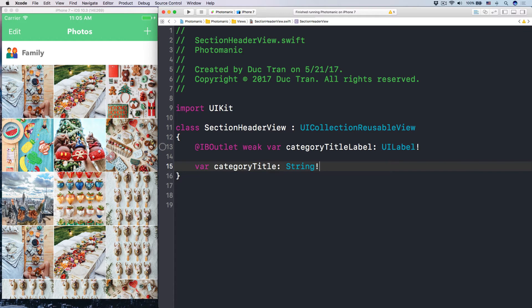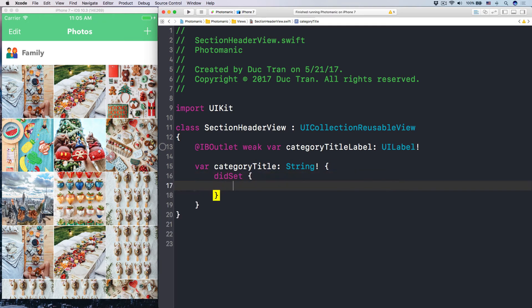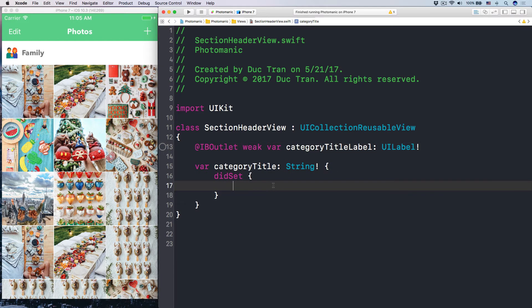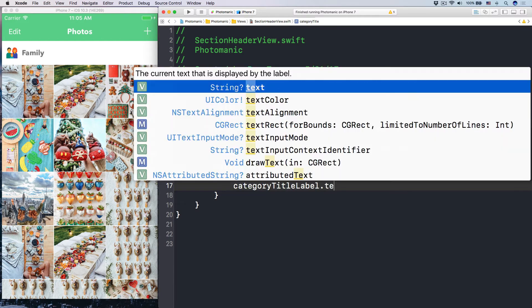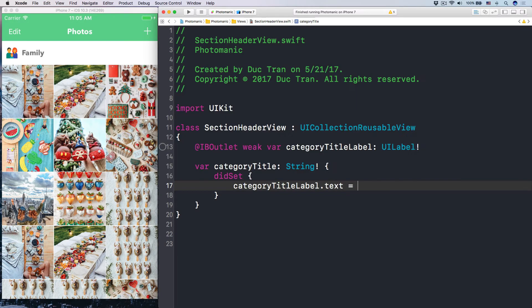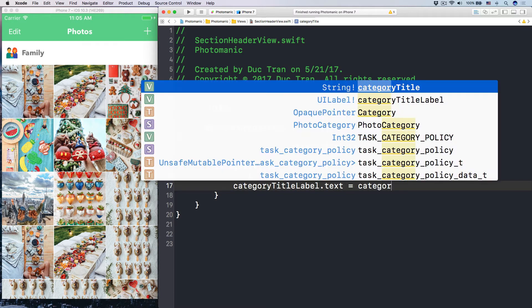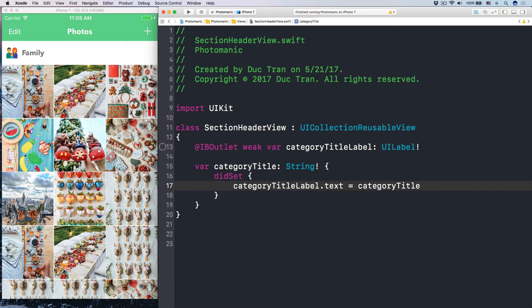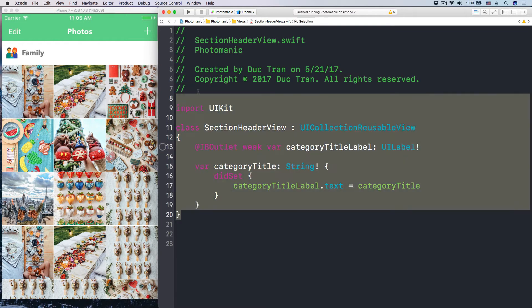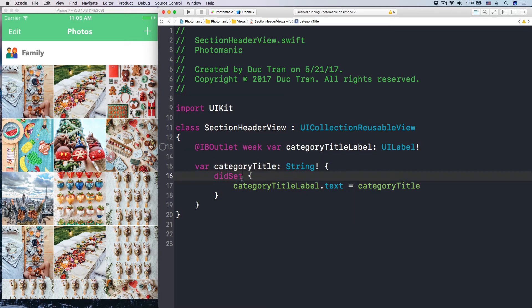And what is the API? We have the var category title, which is a string. When it is set, let's set the category title label, the text, to be our category title. And boom! That's it. Three lines of code, four lines of code.